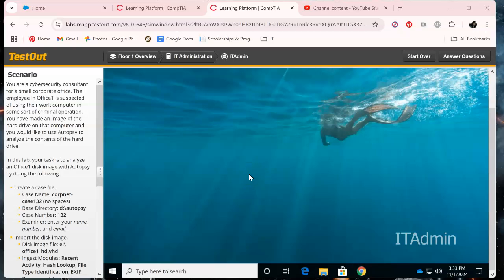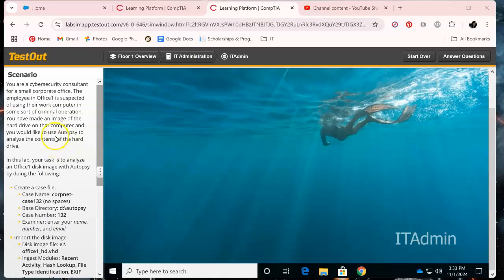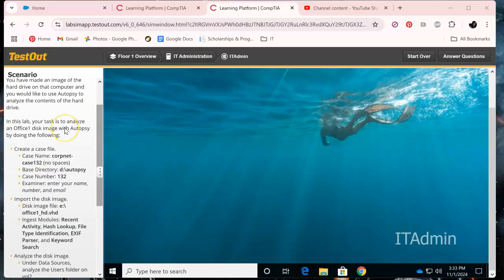Hey everyone, welcome back. We are continuing our journey to test out Cyber Defense Pro. In this one, we're examining a forensic drive image. Here's the scenario — I hope you can read it at this point — and we're going to be working with Autopsy.